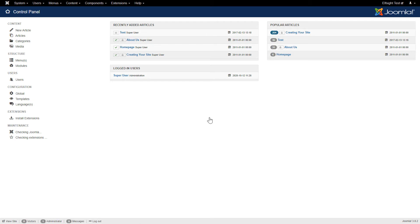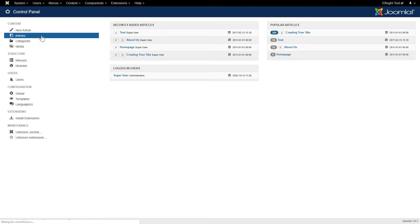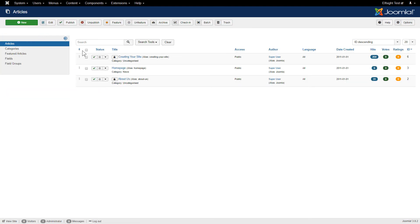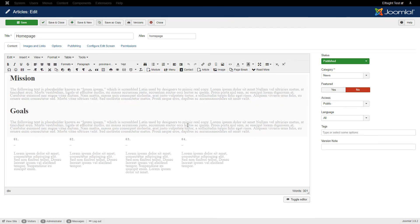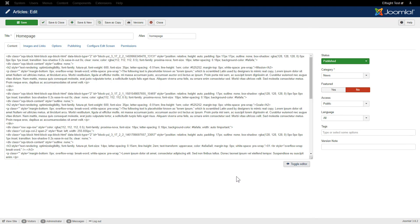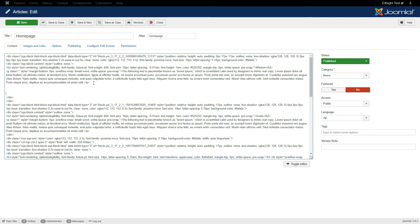After you've logged in to your Joomla Control Panel, navigate to the Articles tab in the left-hand menu. Choose the required page in the list. Press Toggle Editor and paste the installation code where you need.